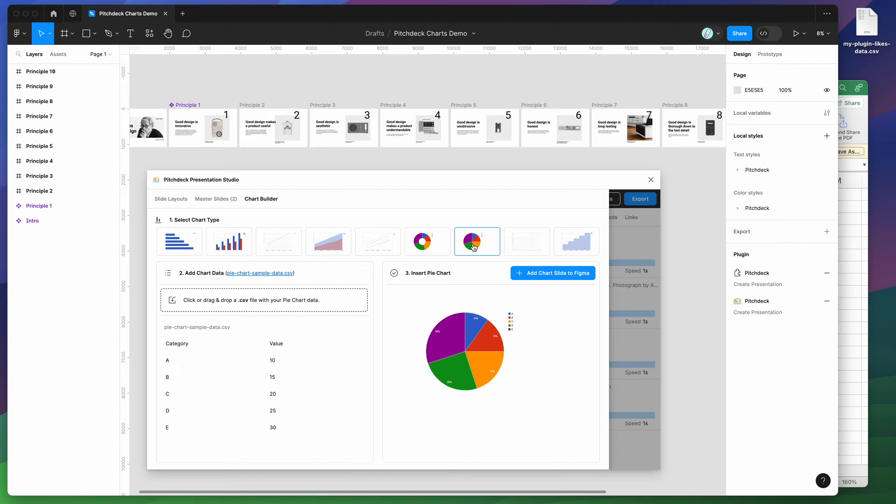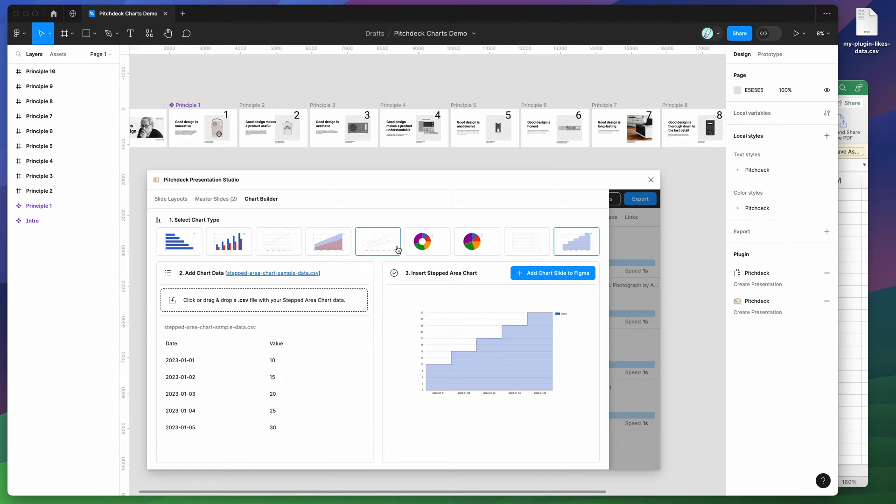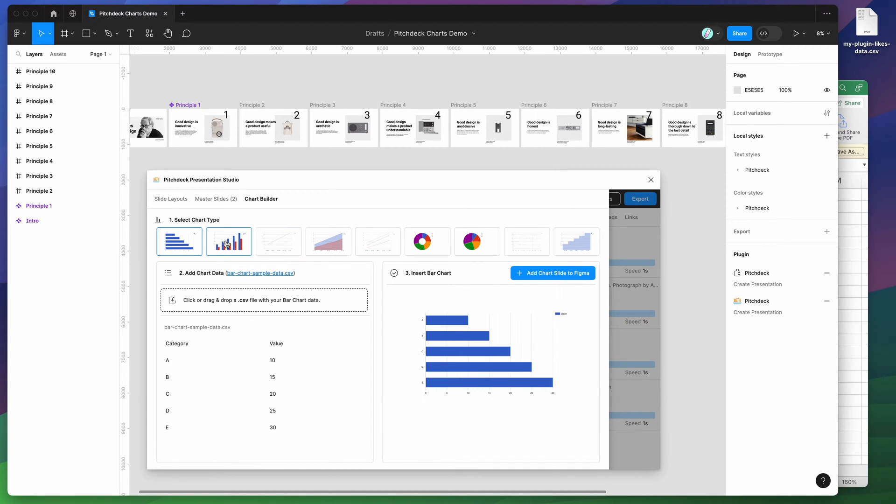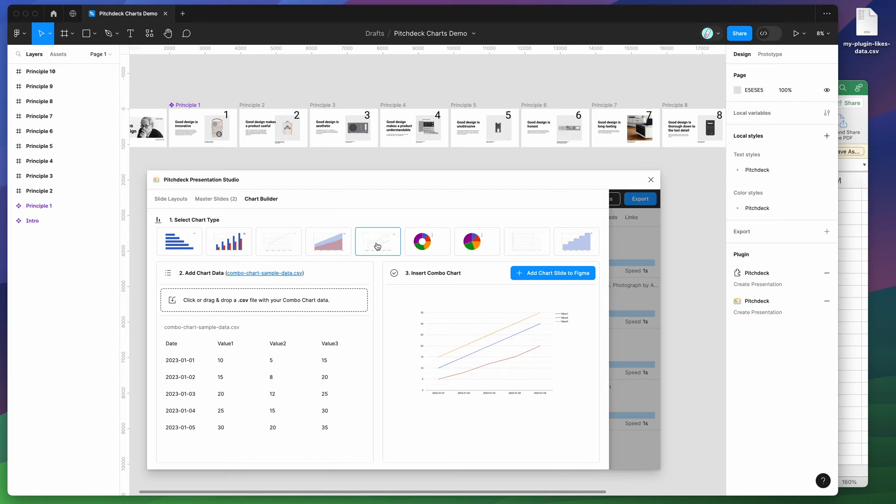A donut chart, a pie chart, a scatter chart, and also a stepped area chart. So depending on what kind of data you want to present, you can select whichever one of these that suits you best.